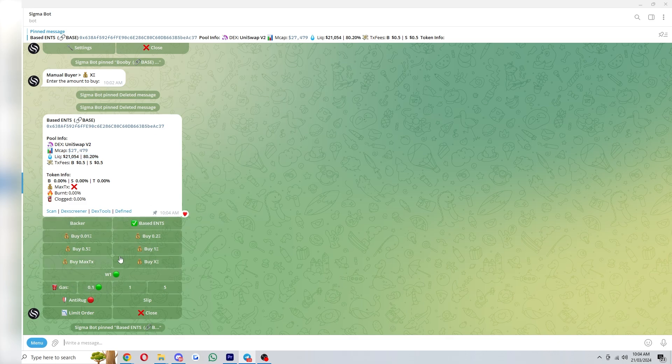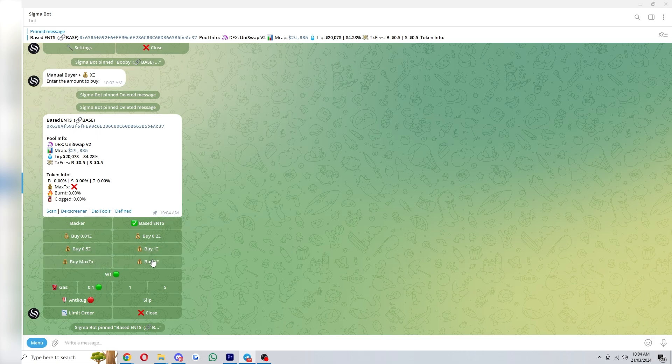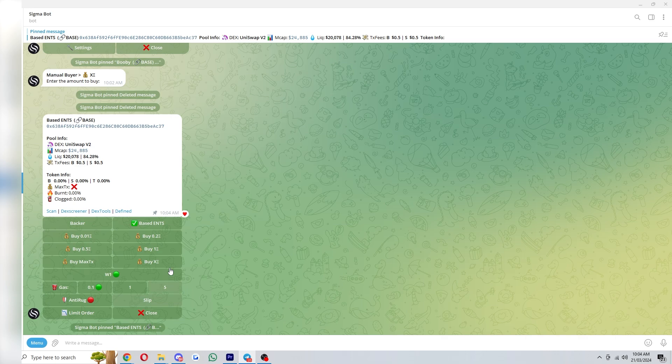So this works the same as when you snipe it. You can simply click these preset buttons to buy as much as you want. You can up the gas by clicking these buttons here and you also have slippage and anti-rug settings down here also.